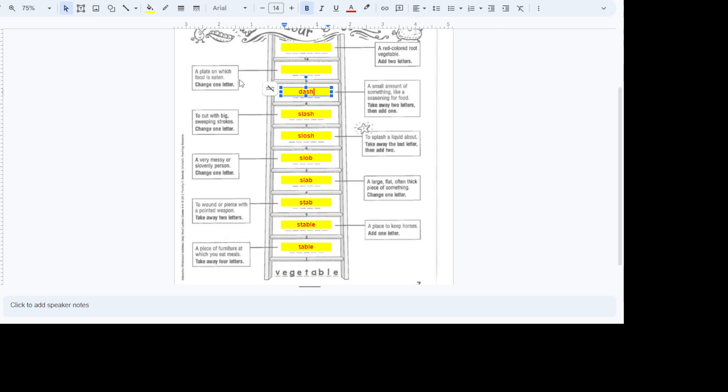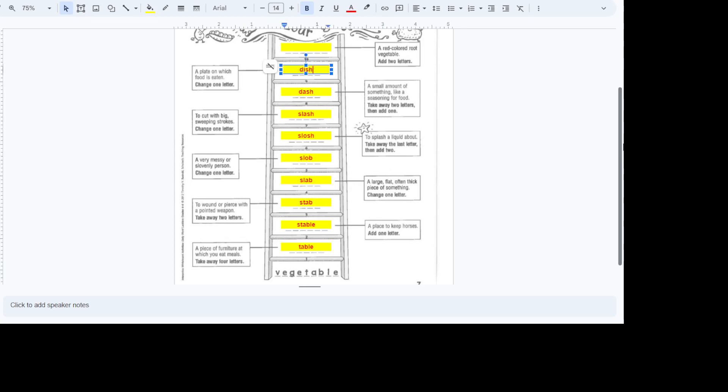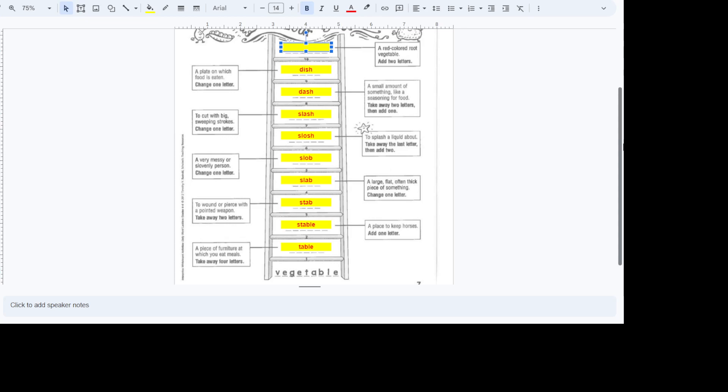A plate on which food is eaten. Now this one y'all better get because you use one of these every day. Dish. And then a red colored root vegetable. All right? Now all you're going to do is add two letters. A radish. That's how easy they are. You see that took less than five minutes. Y'all can do these. A real simple one.